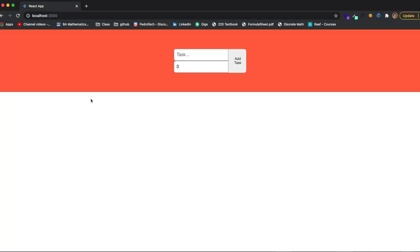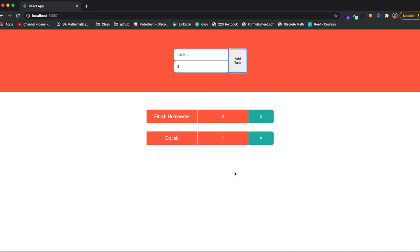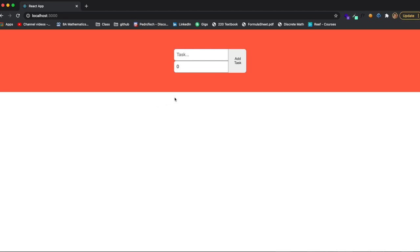Before we get into the video, this is what we're going to be building — a simple to-do list application. For example, if I want to add a task like 'finish homework' with a deadline of four days, I click and a task appears. I can add more stuff like 'do lab' which I need to finish in one day, and it keeps adding. I can delete those as well.